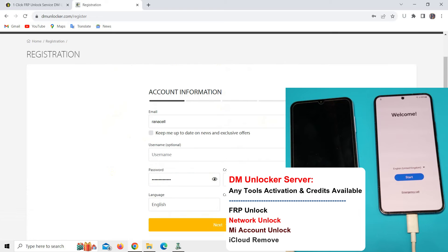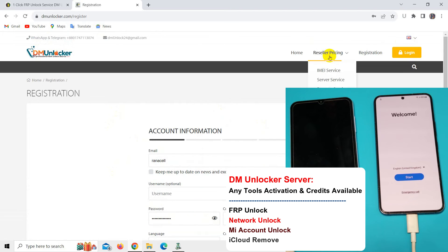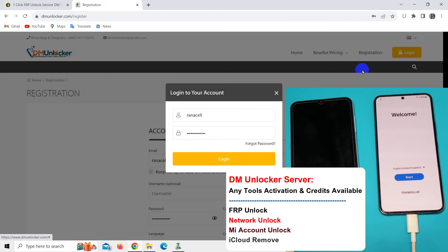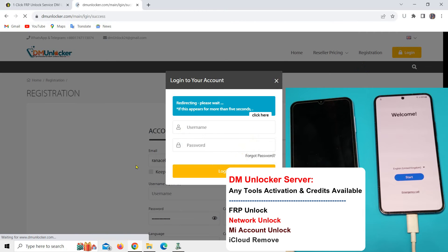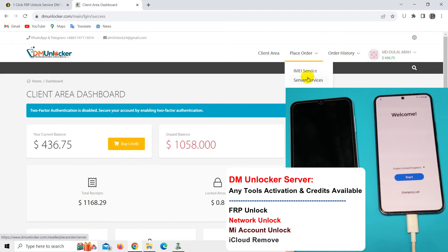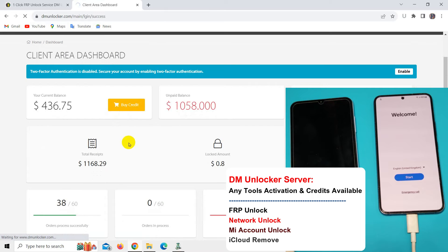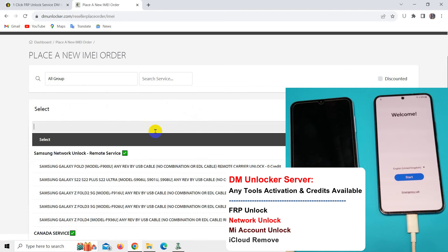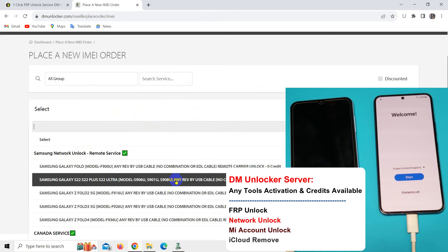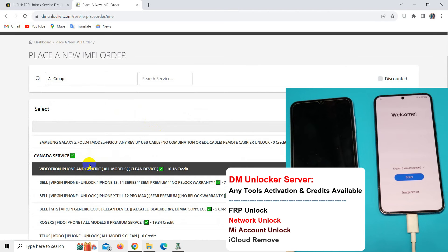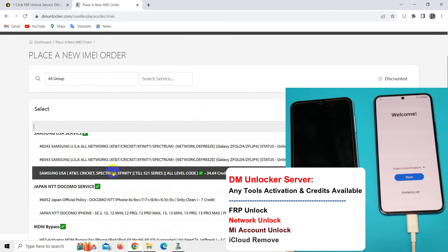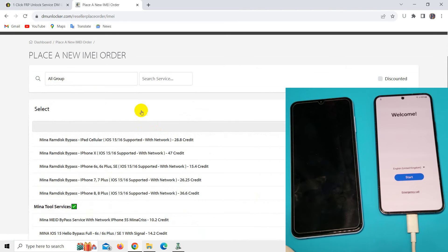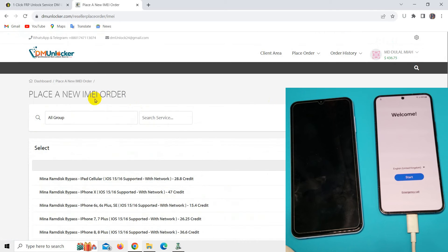Everything is available - iCloud, Samsung network unlock service, my account remove service. After you register on my website, you can grow your own business. You can do everything by yourself.